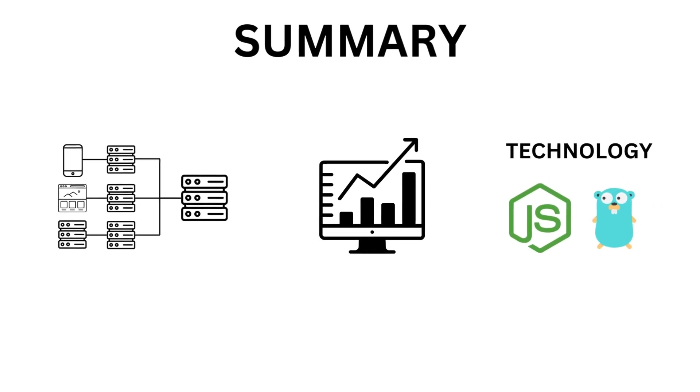To summarize, BFF is a pattern that can help you create a backend service that is optimized for a specific frontend application or client. It can improve the performance, reduce the dependencies, and enhance the flexibility of web development projects.